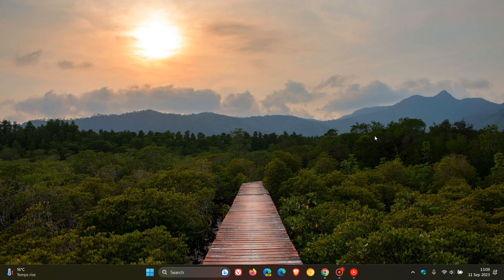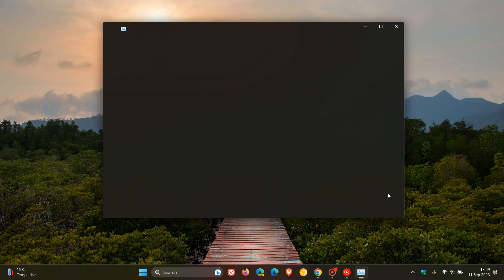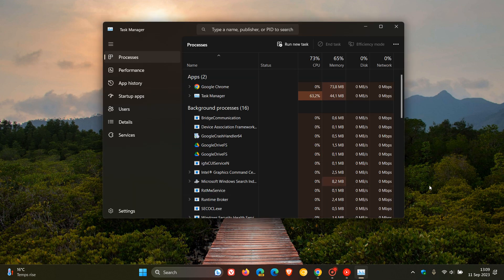Hi, Brent Tech here, where Tech is made simple. So, just a quick video to show you how you can enable the Task Manager's Mini Summary Mode in both Windows 10 and Windows 11.